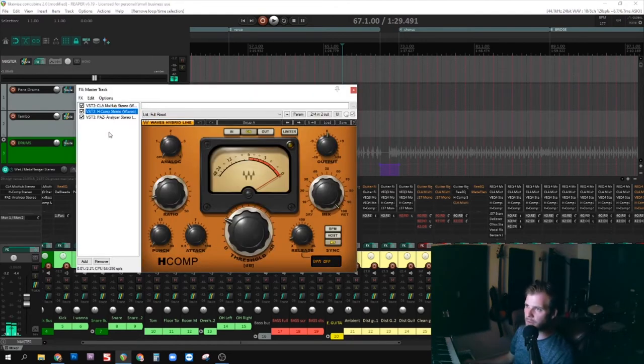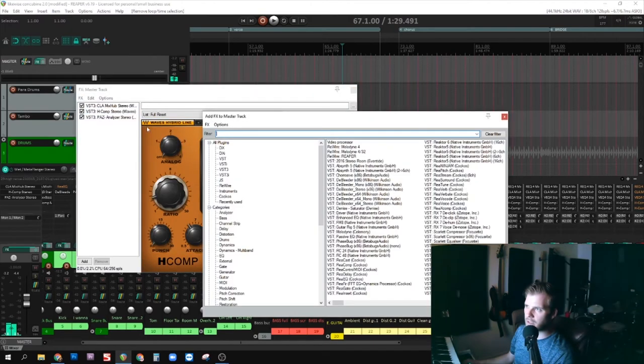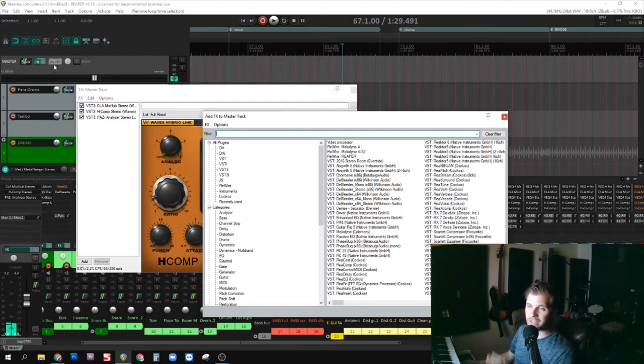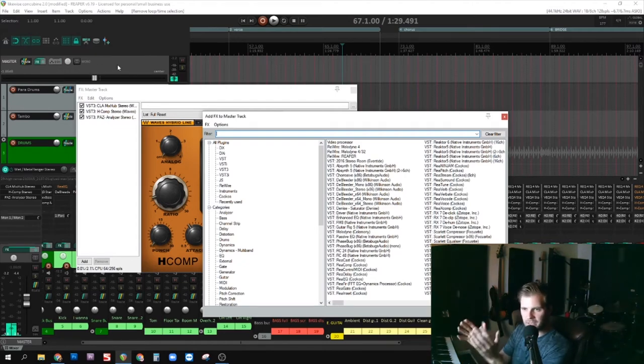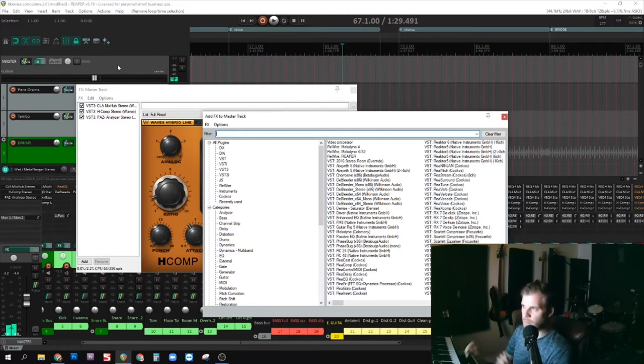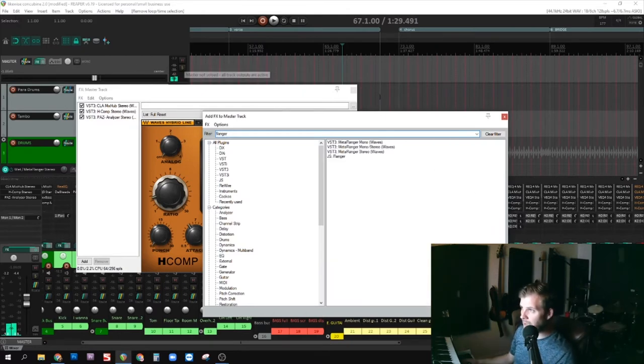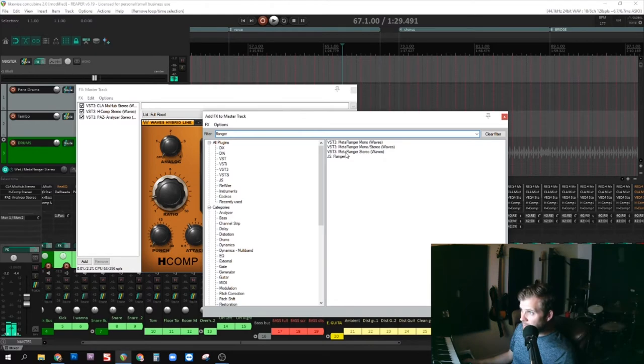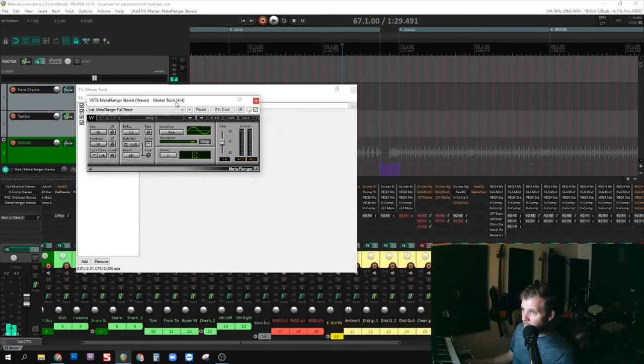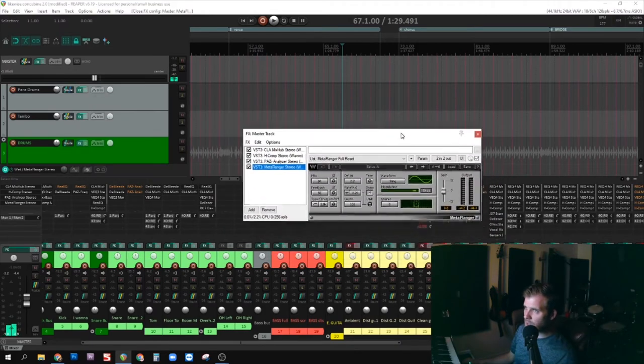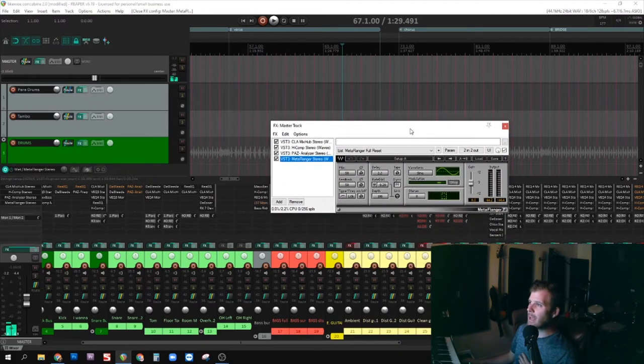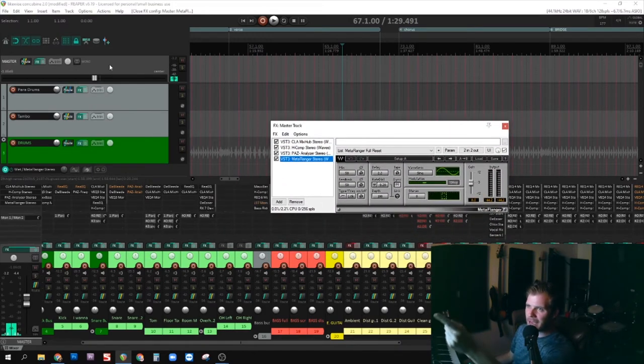So I'm going to do it on the master track for the entire song for this small section. I'm just going to select the small section. Let's just see what we have - Meta Flanger Stereo, Waves, cool. I'm just going to keep the default, whatever this is.